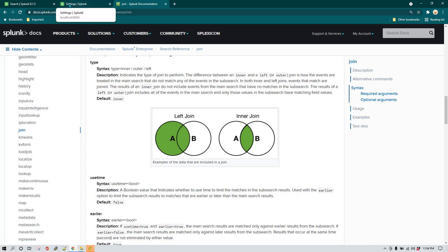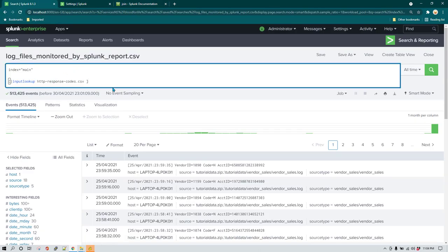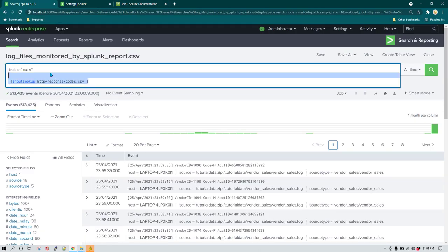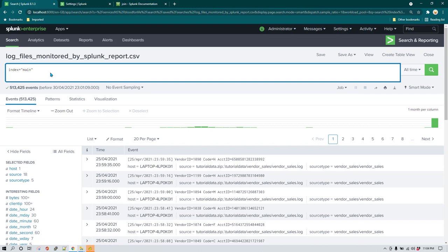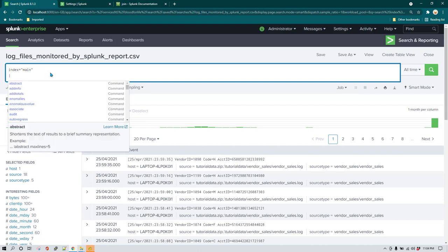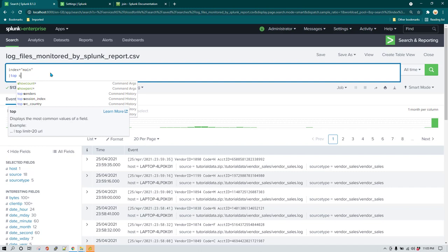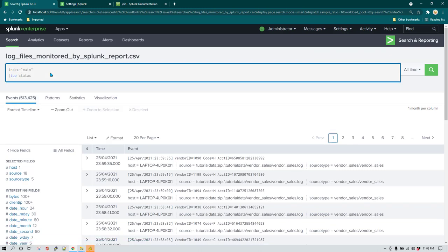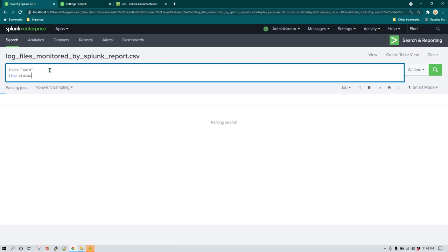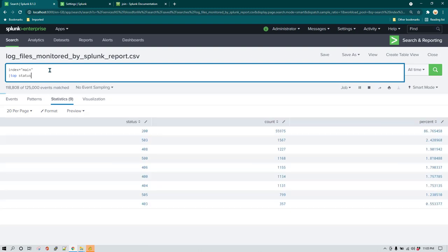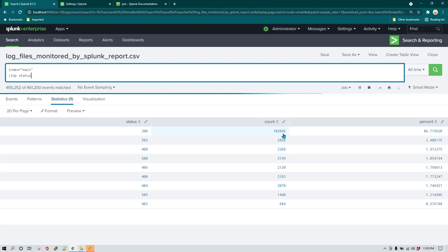Now let's try to understand this with an example. The data I have right now is transactional data about a website which returns HTTP response codes. I'll run 'top status' and it is going to give me the count of all transactional statuses and show them by count and percentage.